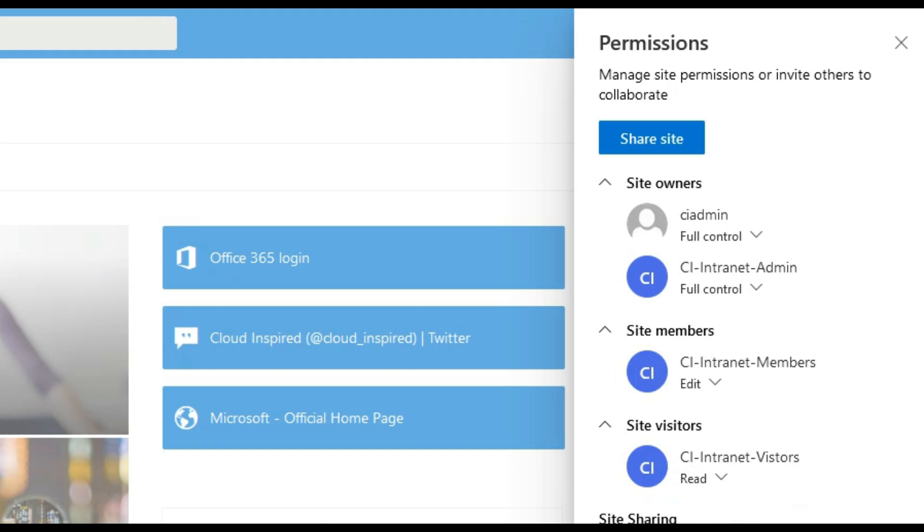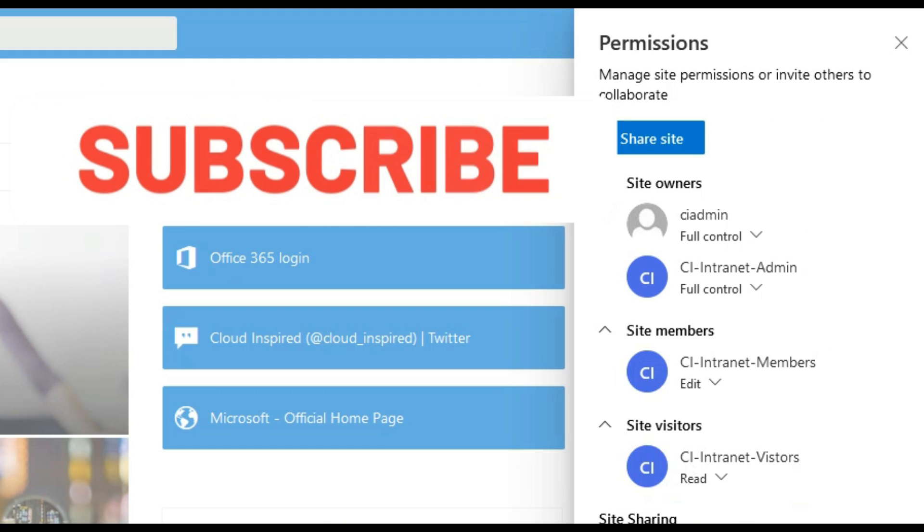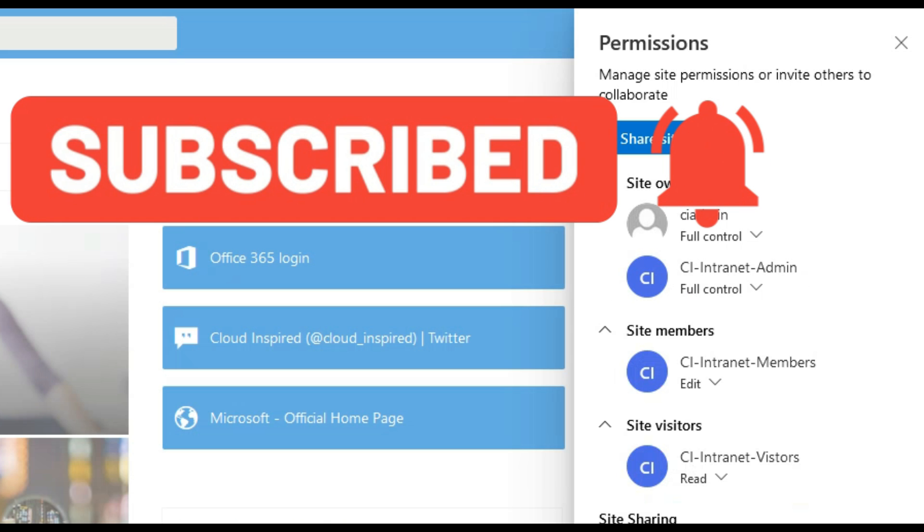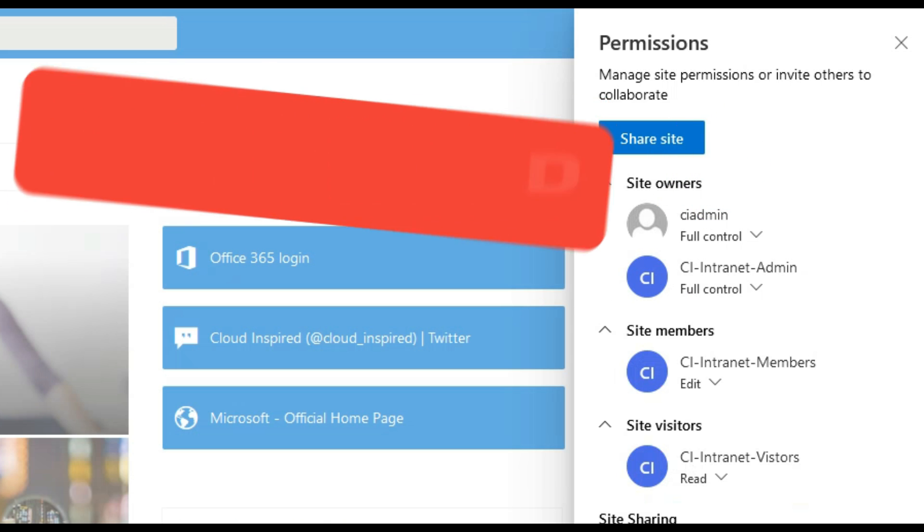So thank you very much for watching the video. Please subscribe to the channel to receive updates on new videos posted weekly. All the very best. Take care and see you in the next video. Bye for now.